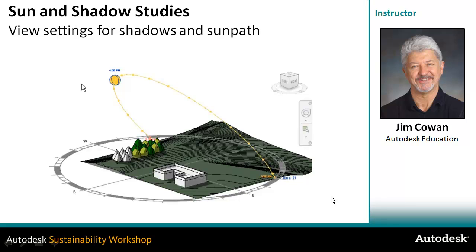For example, you could set up your project so that by clicking on one view, you're looking at the summer solstice, and clicking on another view, you're looking at the winter solstice.